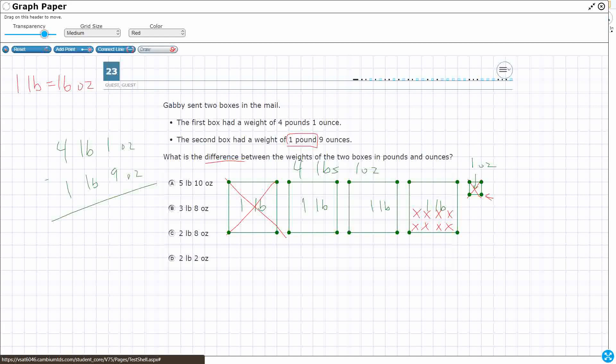So what do I have left? Well, I've got 2 full pounds. And then I've got 1, 2, 3, 4, 5, 6, 7, 8. I've got 2 pounds 8 ounces left.